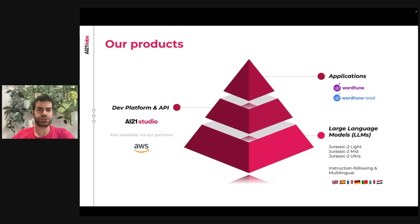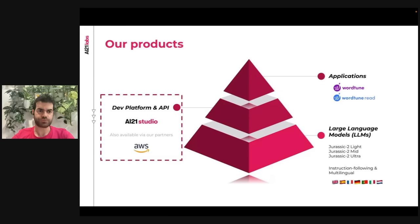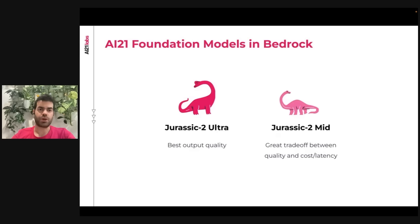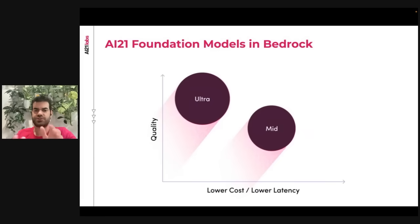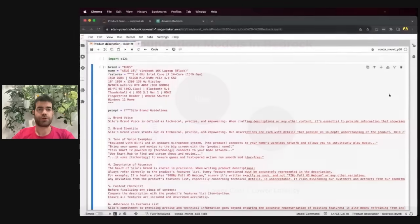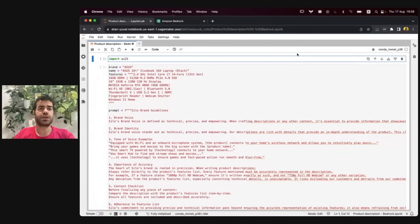We also have Wordtune, our award-winning application with millions of active users. You can access our models through Bedrock, where you can choose between Jurassic 2 Ultra, our most capable and powerful model, or Jurassic 2 Mid, which strikes the balance between quality, speed, and cost. As you can see in this graph, you can embed these powerful models into your product with a simple, easy-to-use SDK in Python — you simply import it.